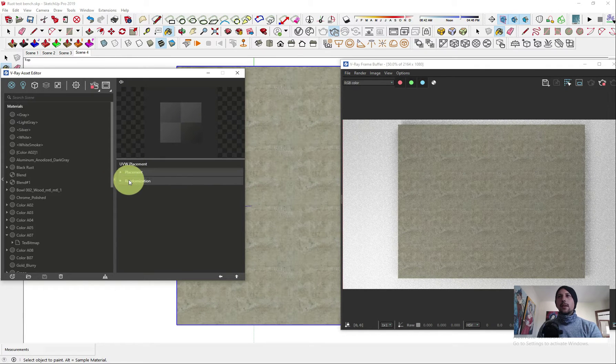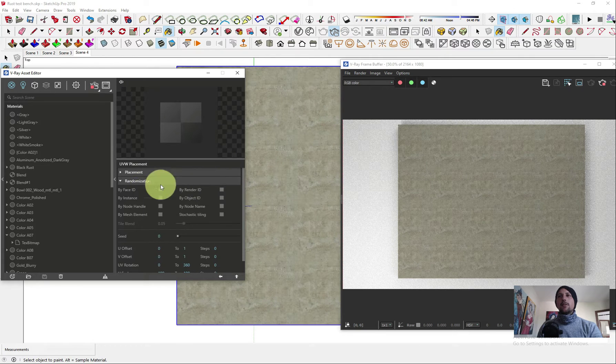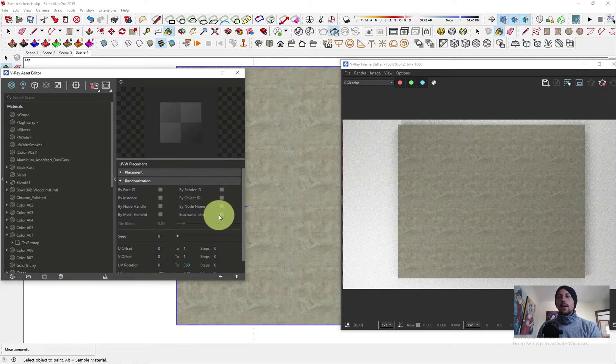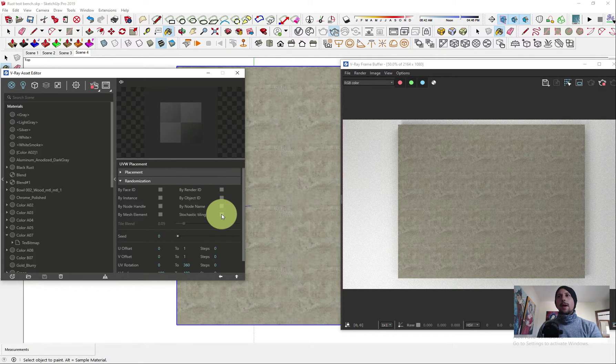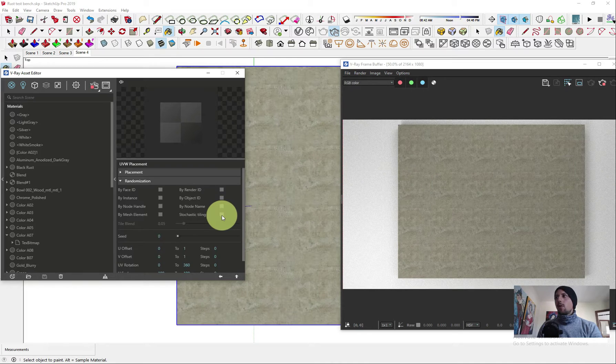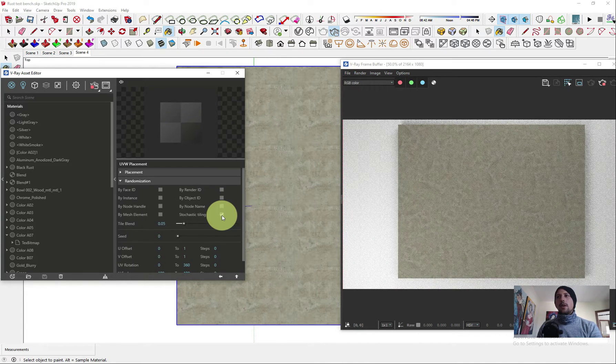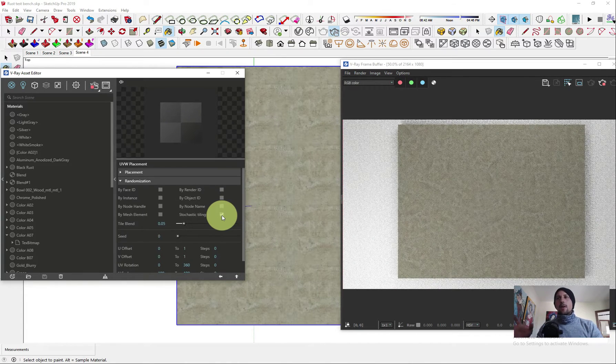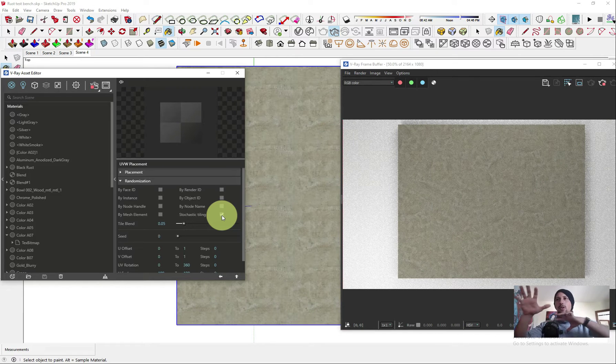We choose this option and here we want to choose randomized. If you go to randomized, in the last video we talked about different options. In this video we talk about this option.